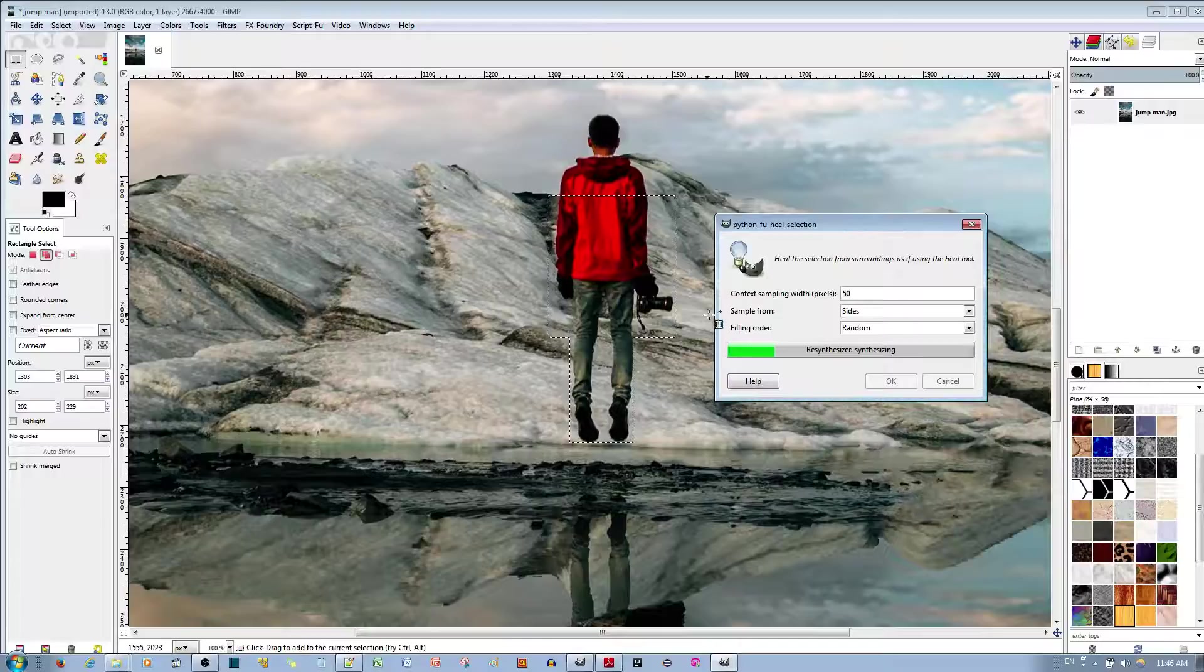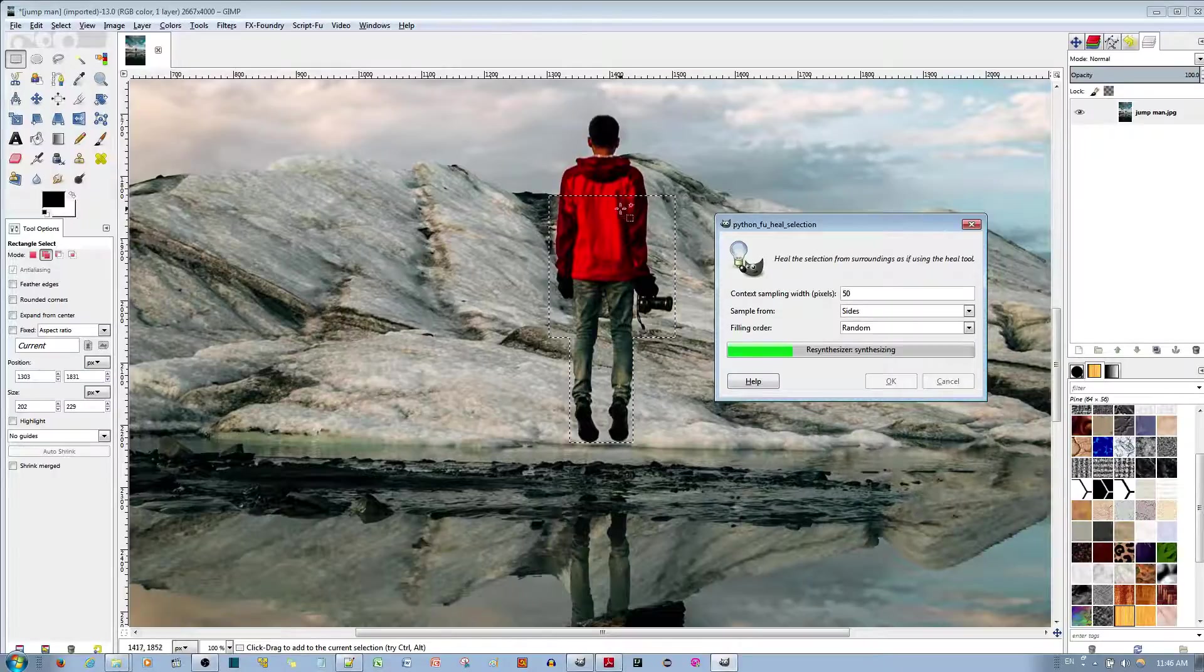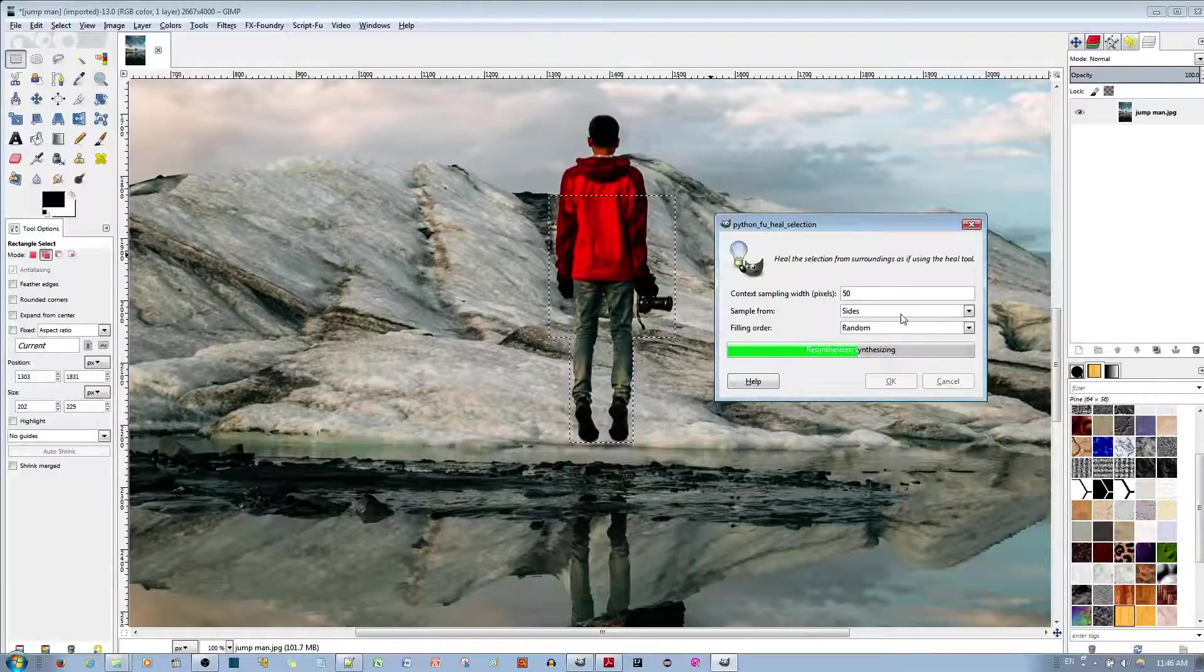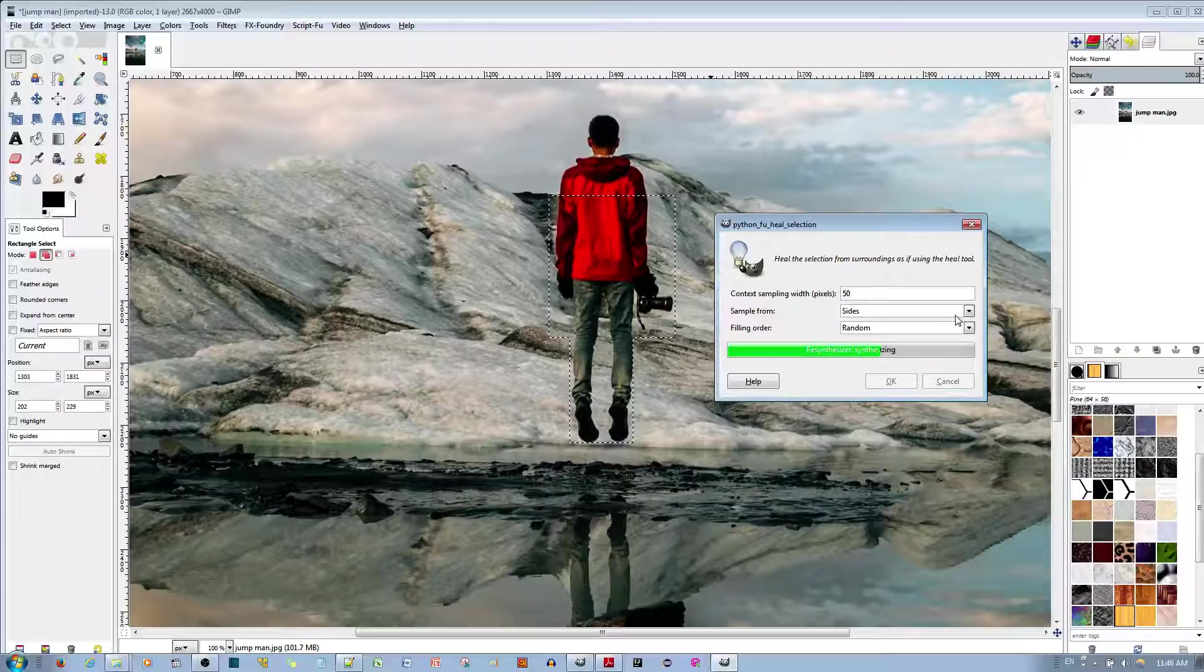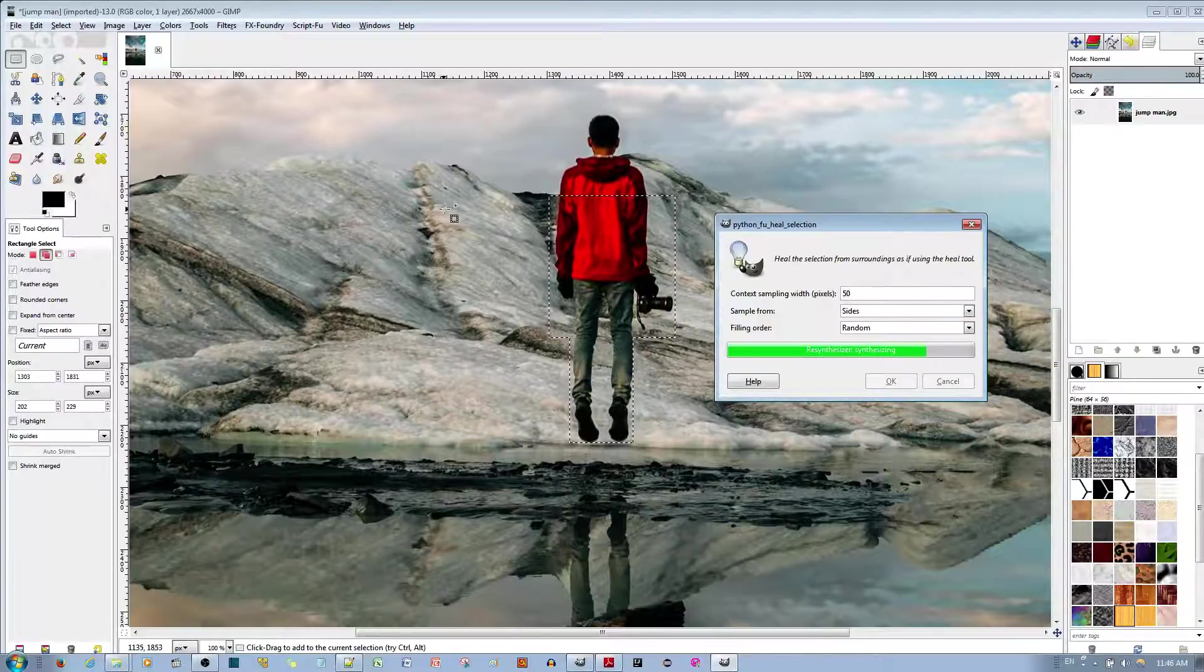And basically, for the rest of the image, for example his head, you do the same thing with maybe samples from all around, that's fine.